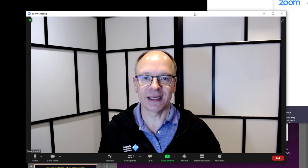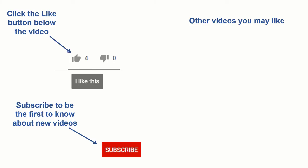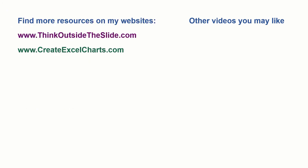If you found this video helpful, there are three things you can do to help me out. First, click the like button below the video on YouTube. Second, leave a comment with any questions or feedback. And third, subscribe to my channel. Check out my websites and other videos with more tips and advice. Thanks again for watching.